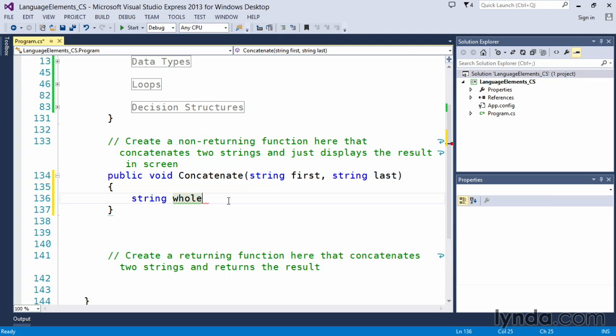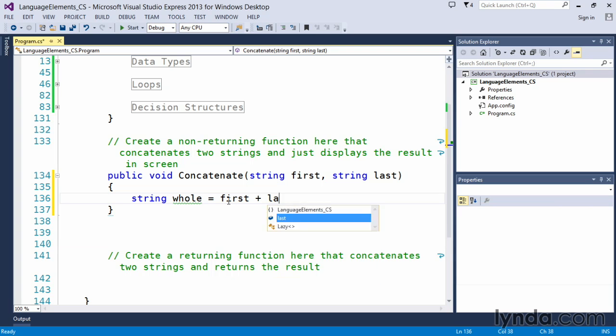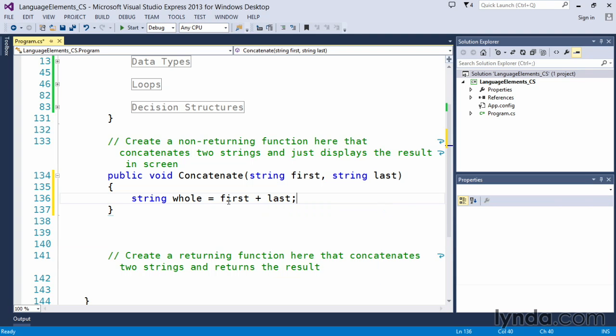If we were doing names, we could call this full name. Again, the naming of your variables is entirely up to yourself. So we'll say string whole equals first plus last. And then we end our C-sharp statements with a semicolon. And now we have created the functionality to concatenate those two strings together.